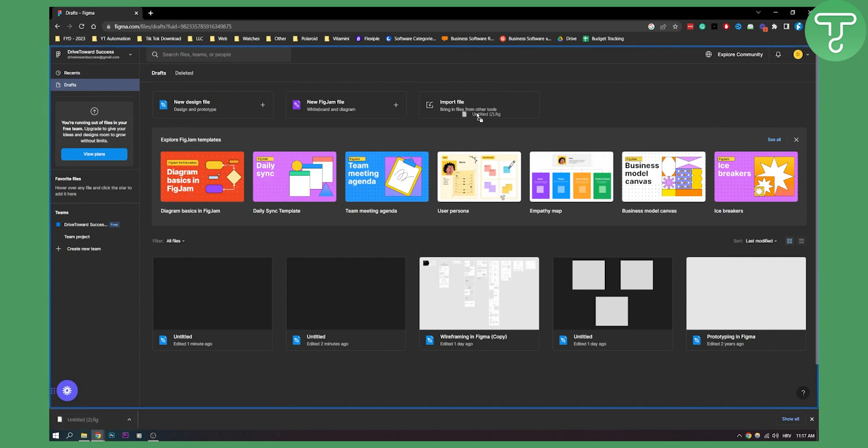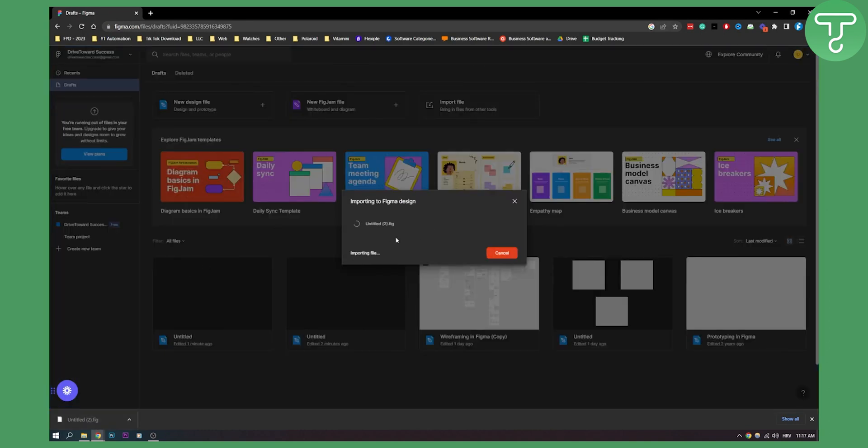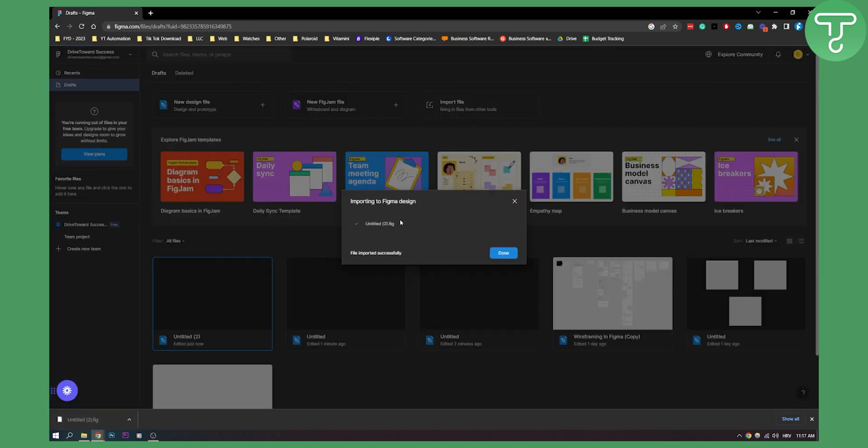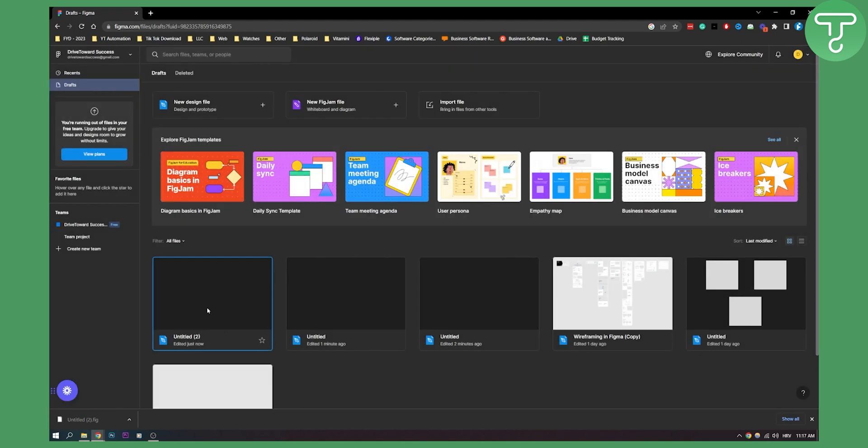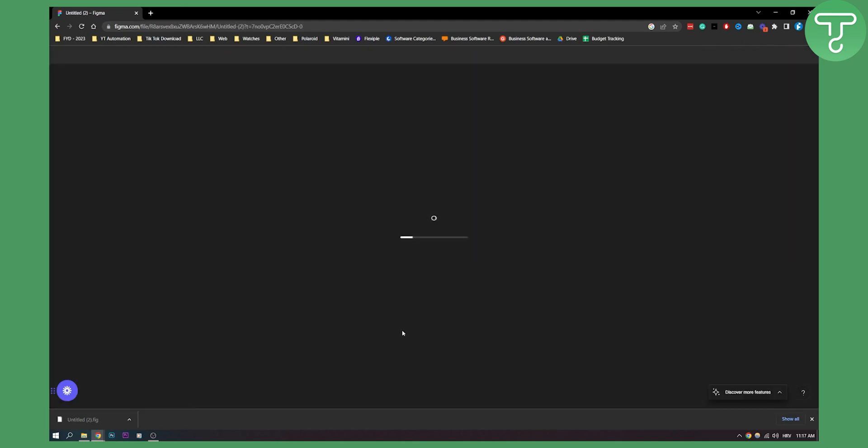We can just drag and drop it as well, and then we'll import that to Figma as well. As you can see here, we have it right here.